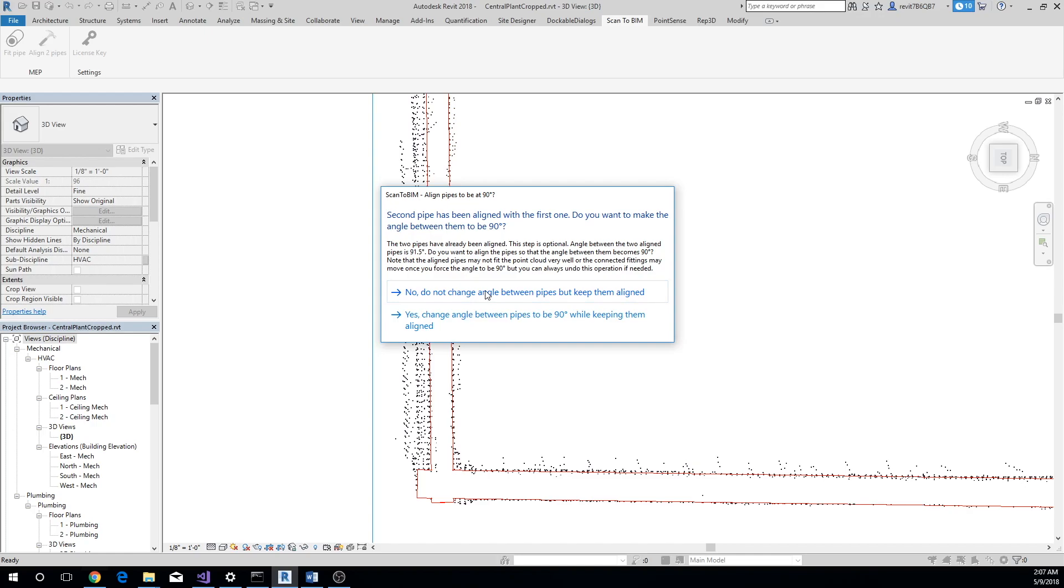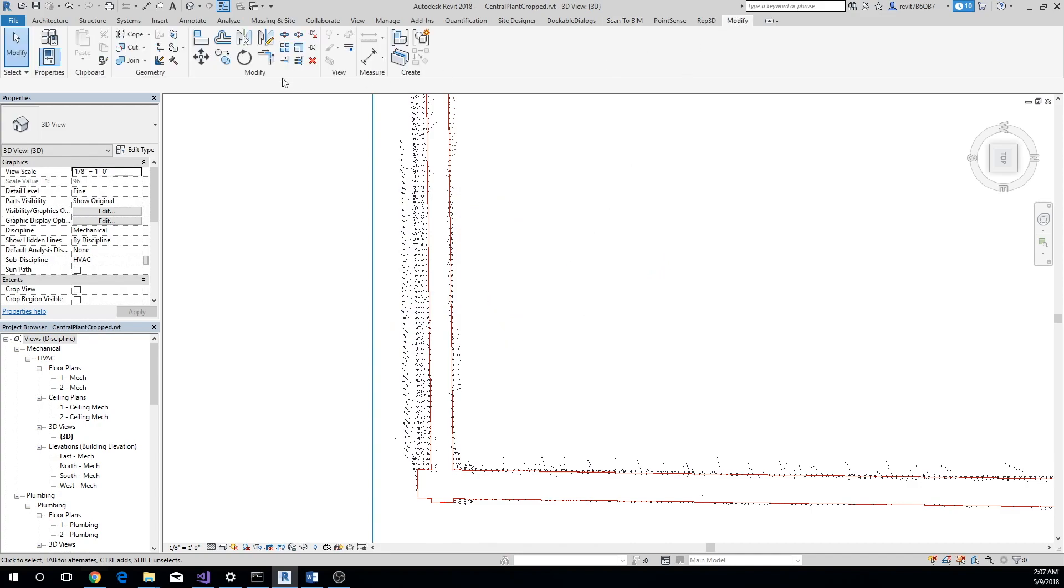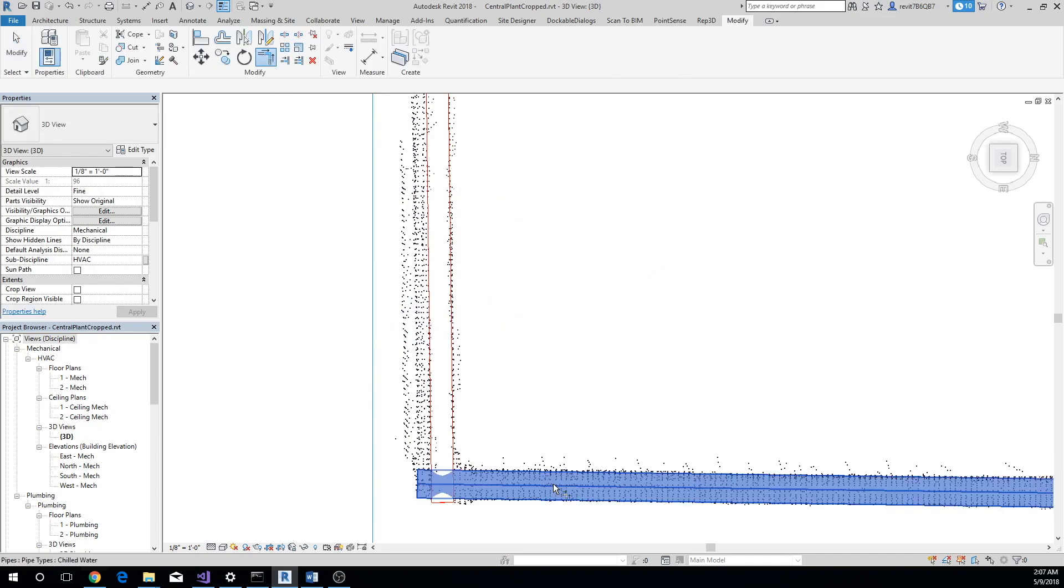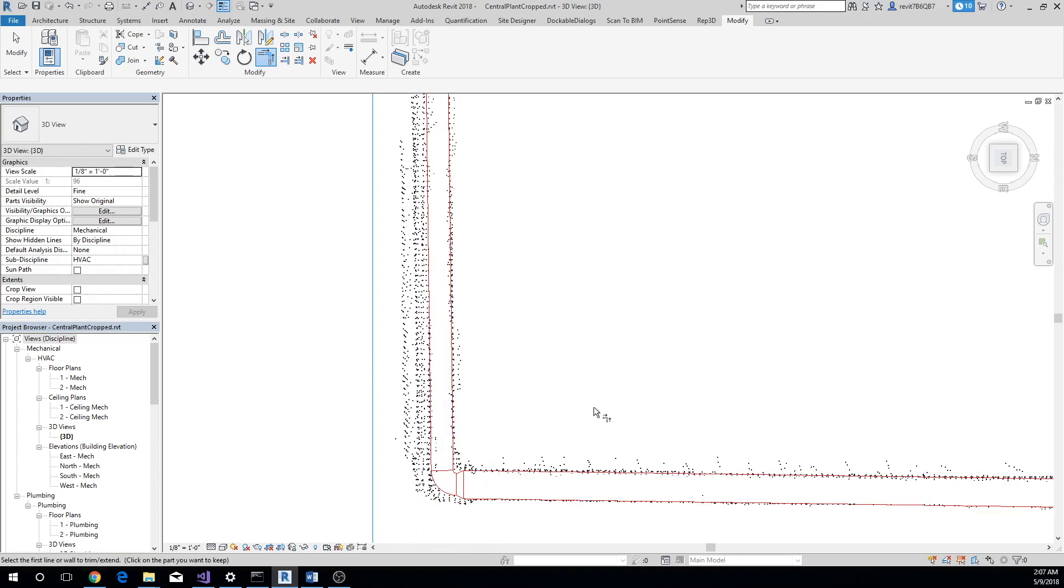Click No for now. Now the two pipes are aligned, and you will be able to connect them using the Trim Extend to Corner tool. Let's align the other two pipes now.